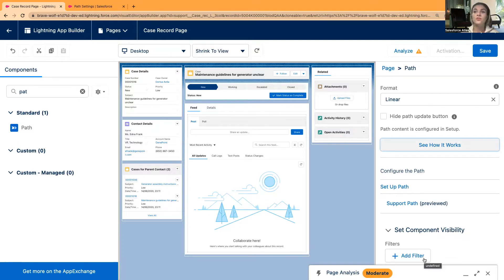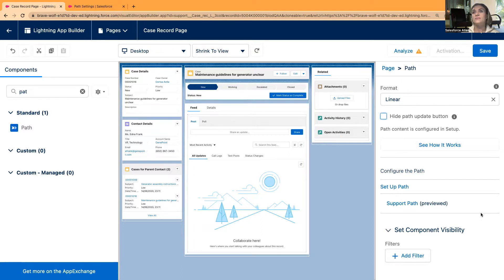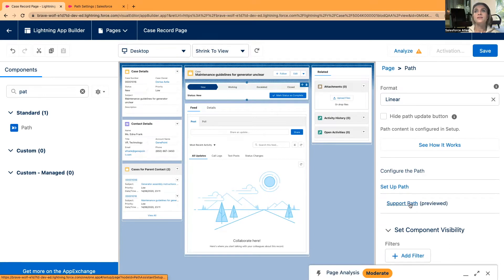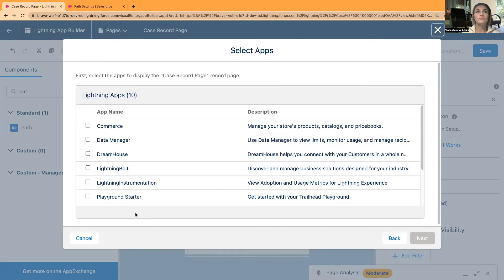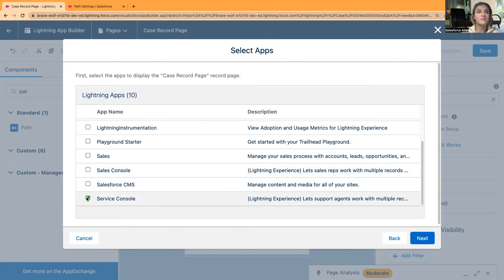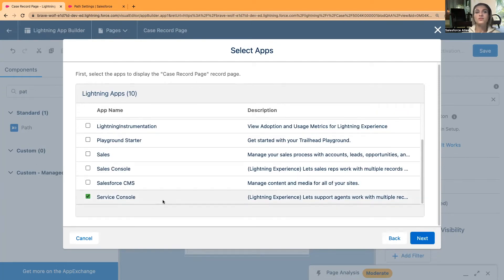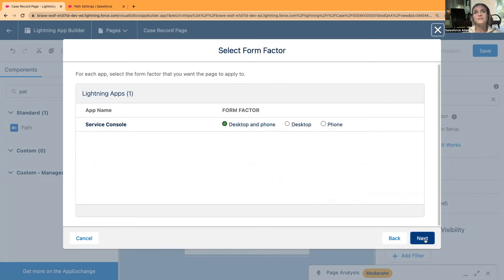After saving, I should also activate it as prompted. Bear in mind — if you are creating a new profile or a new record type, you need to reassign this path, otherwise users simply will not see it on their pages. You can set it as org default, app default, or app and record type. I'm going to select App and Record Type. I'm currently using a Service Console, so I can select it — it only applies to Service Console in my case unless you have a different app for your support teams.